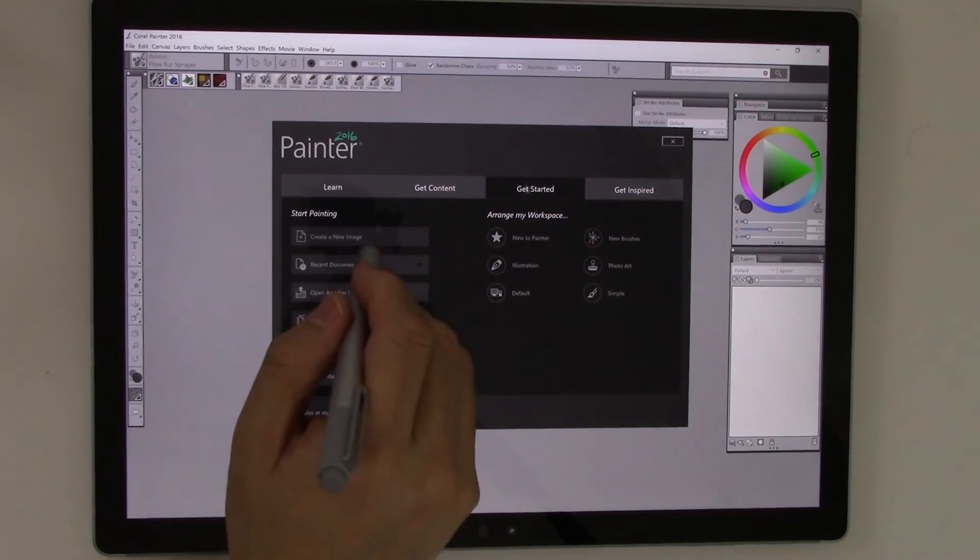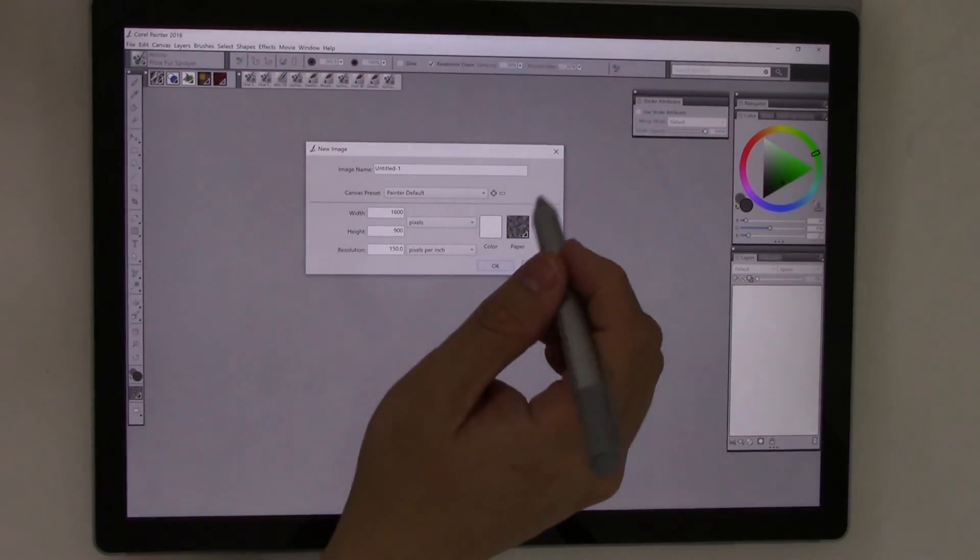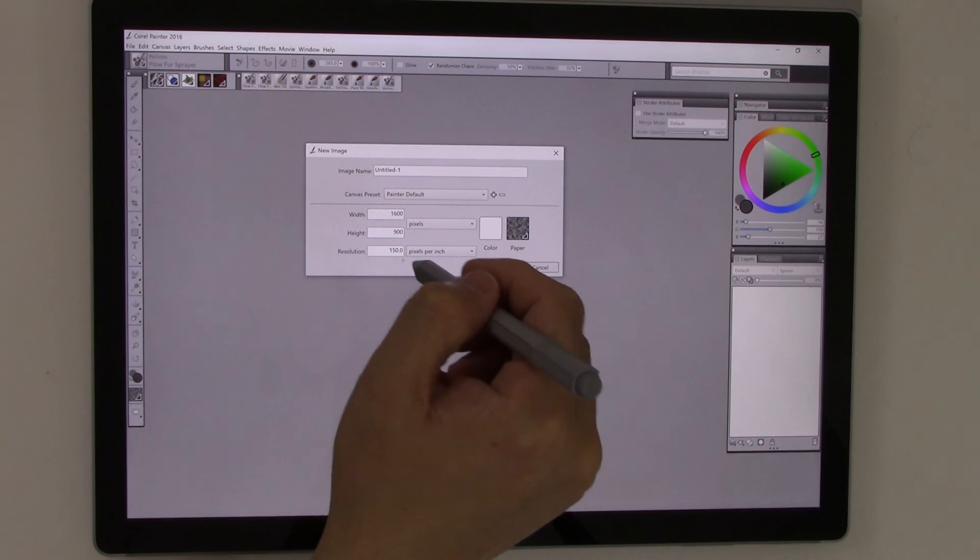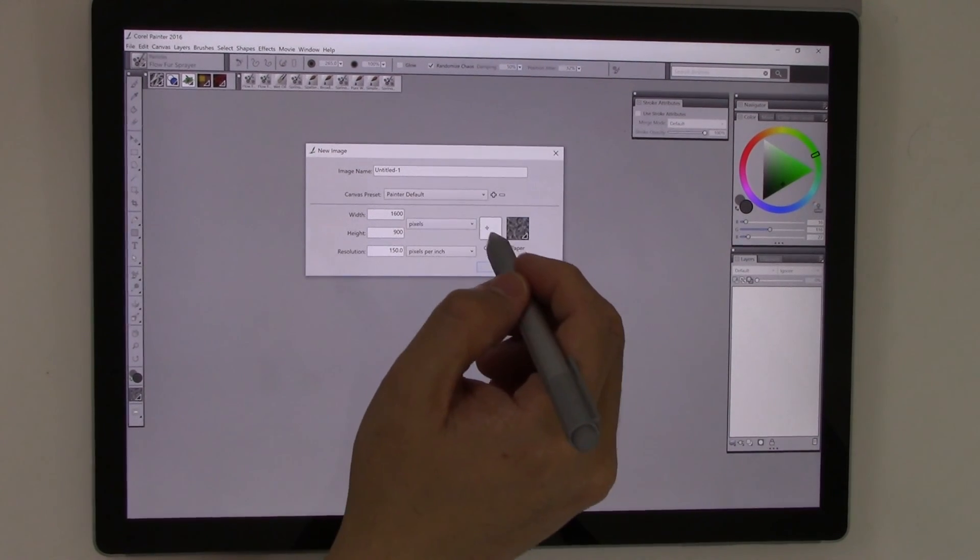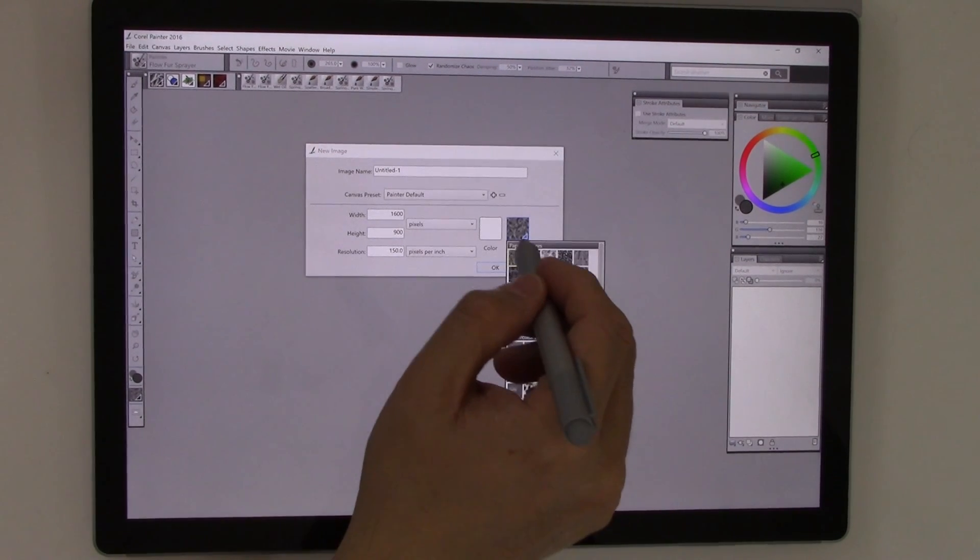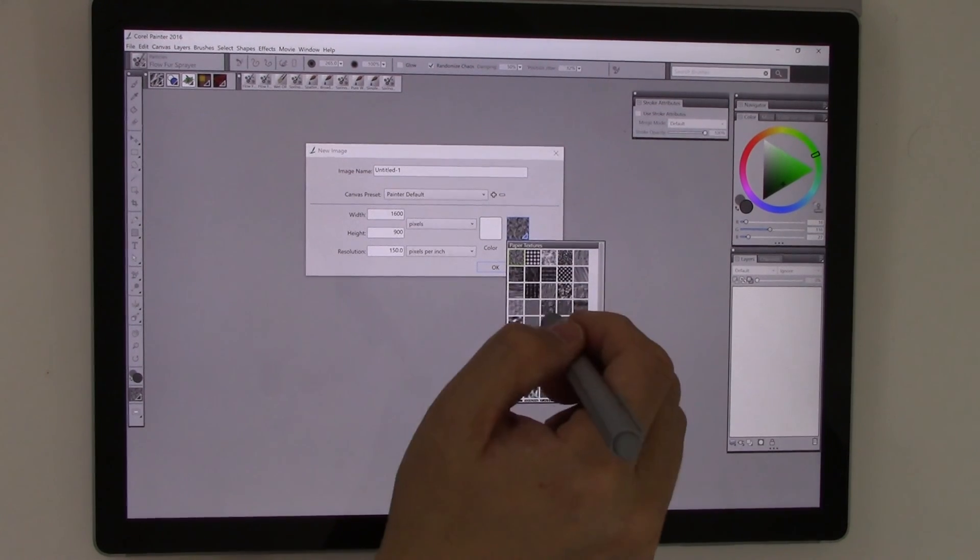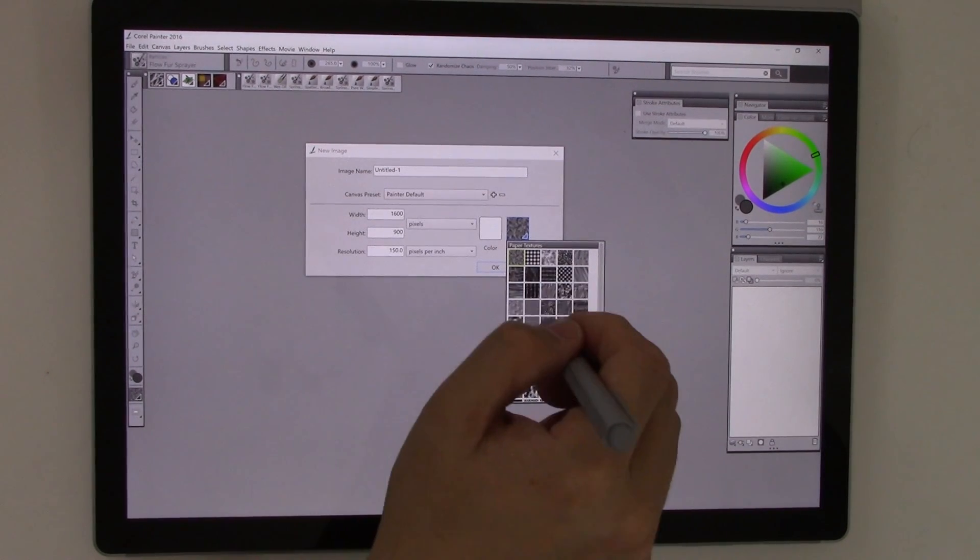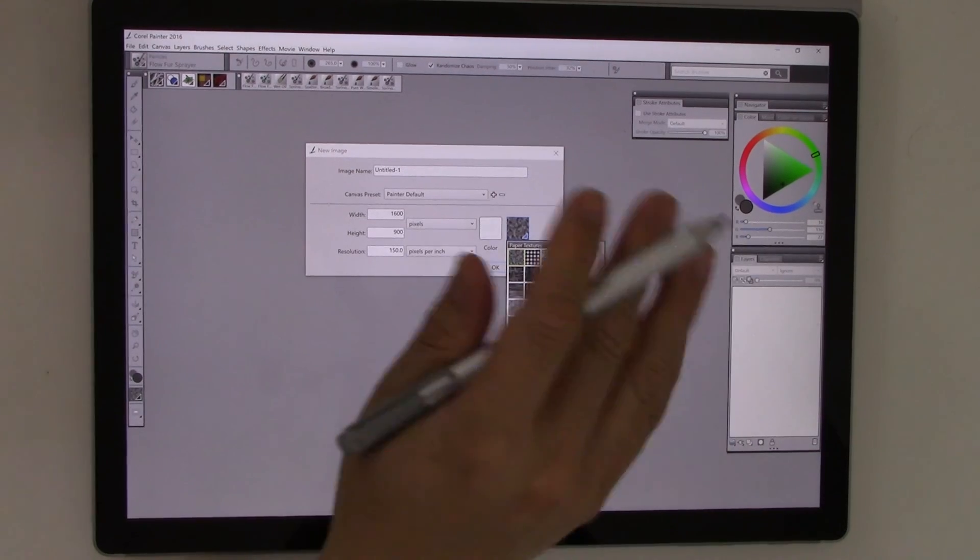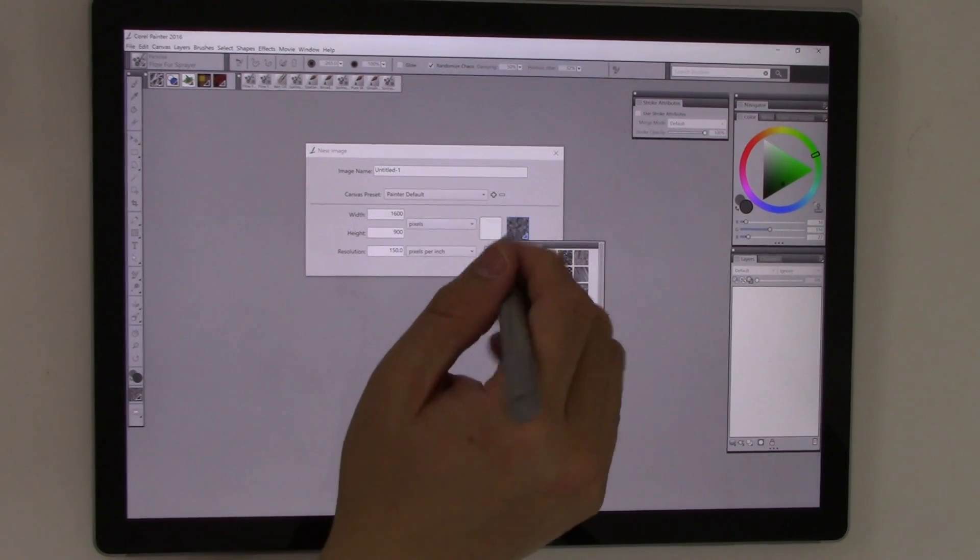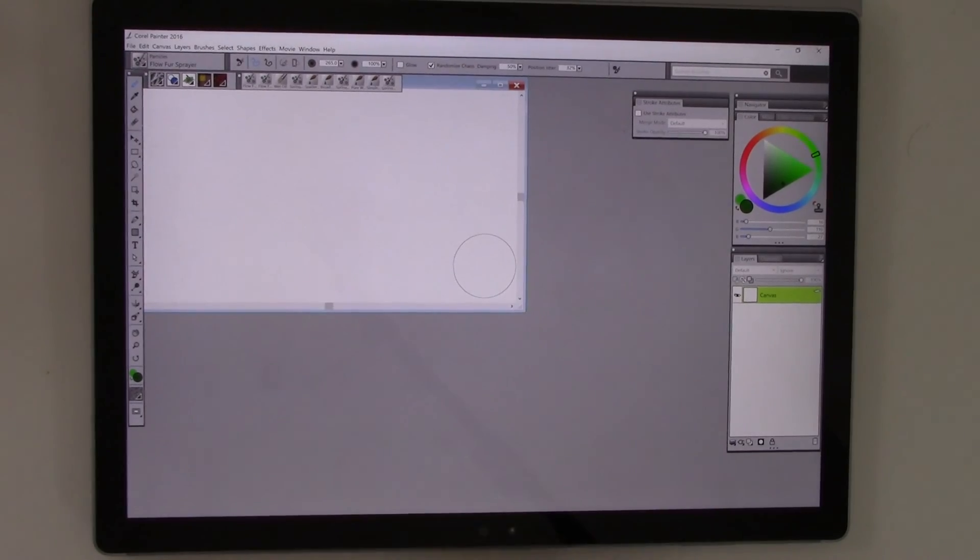So we'll go to get started and we'll just create a new image and we'll just go with the defaults. The defaults are 1600 by 900 at 150 dpi with a white color background and this kind of grainy texture. There's a bunch of different textures you can choose for paper as well. We'll just use the defaults and create a new document.